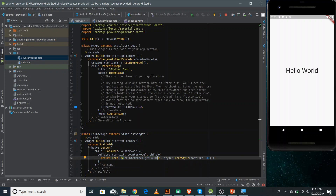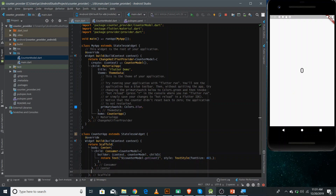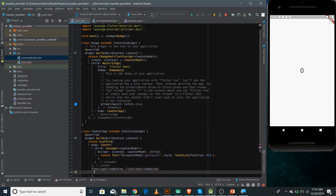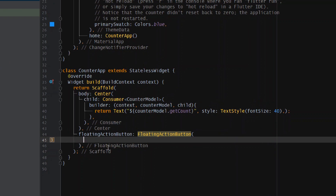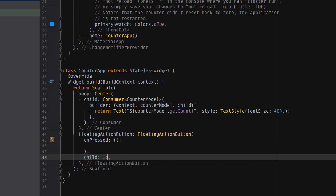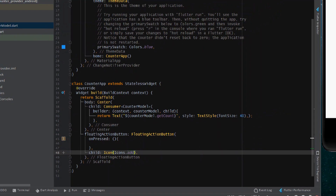If I refresh, it should show the current value of the counter at the center of the screen, which is zero — and here it is showing zero. Now we need a FloatingActionButton so that when the user clicks it the value increases. We can add a FloatingActionButton with a child icon of Icons.add. We'll define the onPressed callback later. Let me zoom in a bit — you can see the FloatingActionButton is now visible.